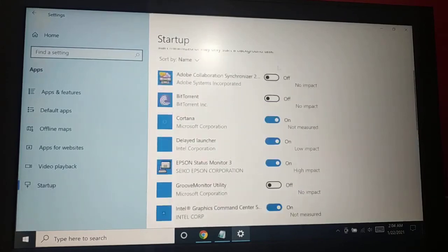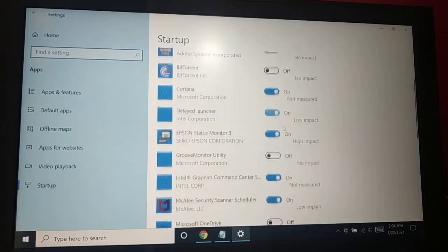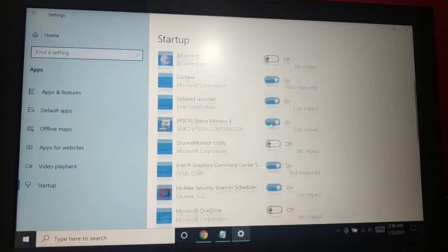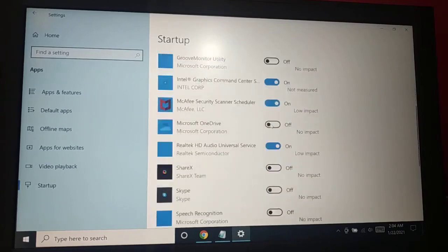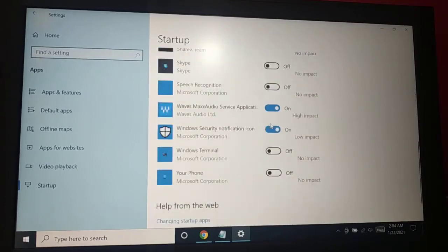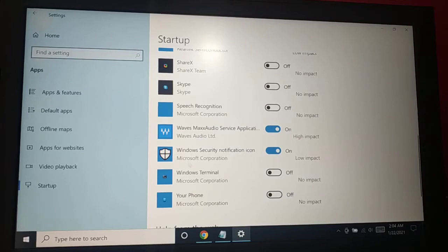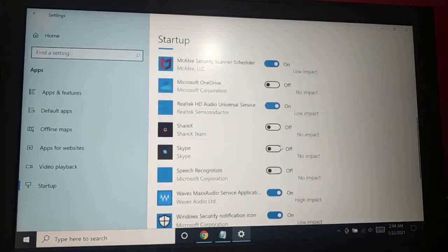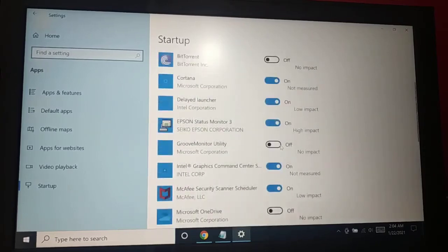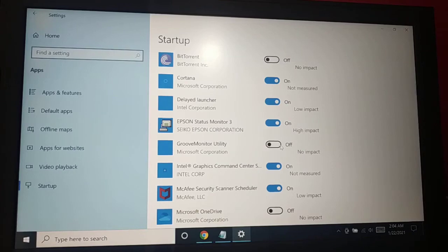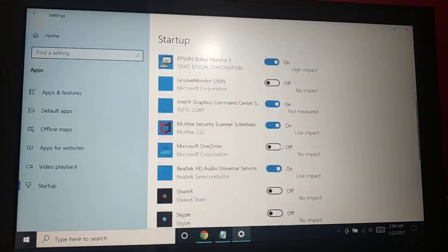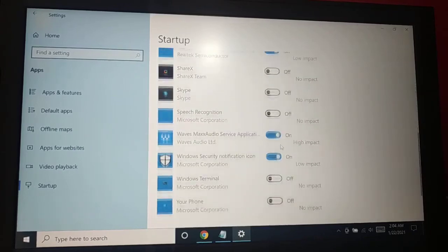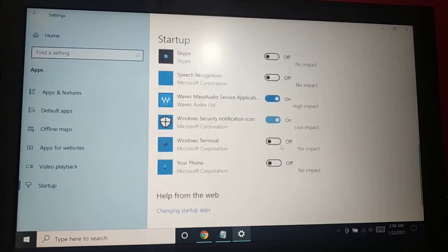You can see some applications are turned off, some are turned on. As soon as you turn on your system, it's going to take some time because all these startup applications will start running. Some of the unwanted startup applications that are not necessary...